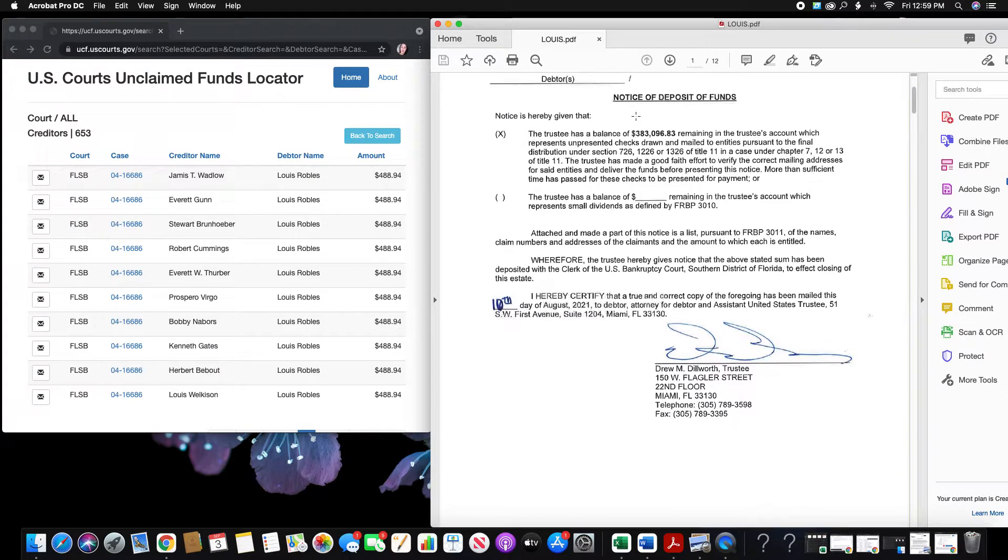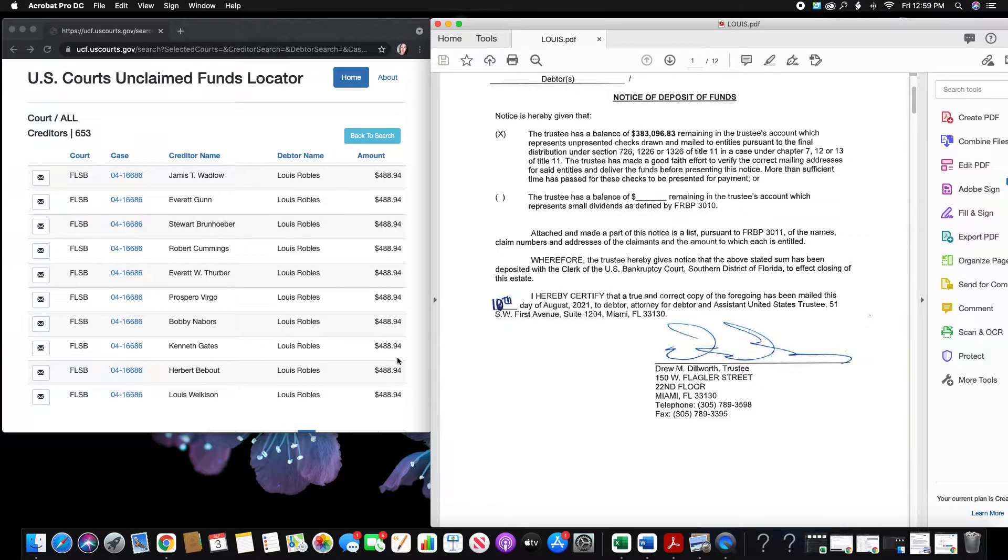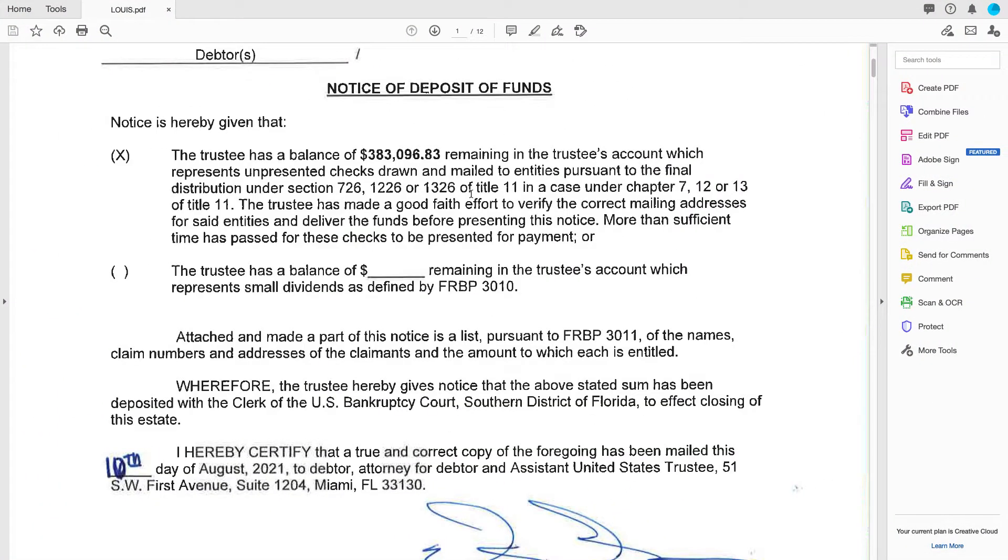So here it is. The deposit is $383,000, right? So all of these totaled up together is about this much. And I go down, it's 12 pages long, this deposit.